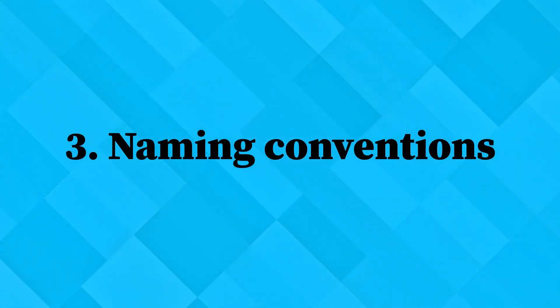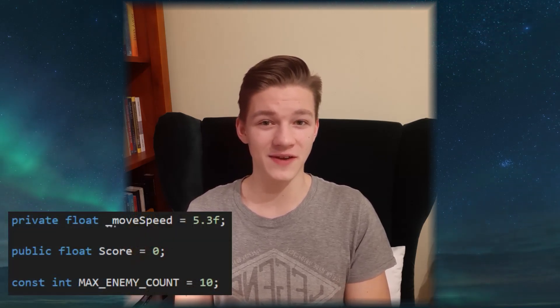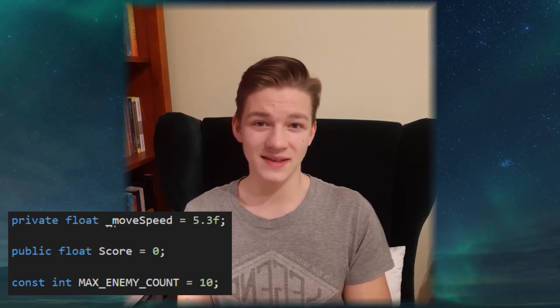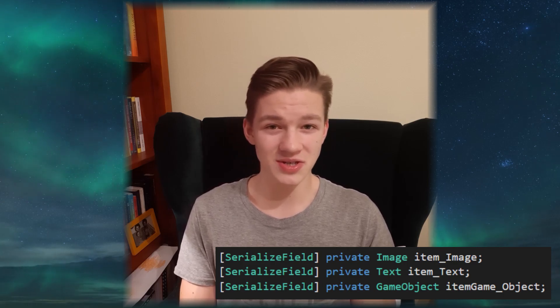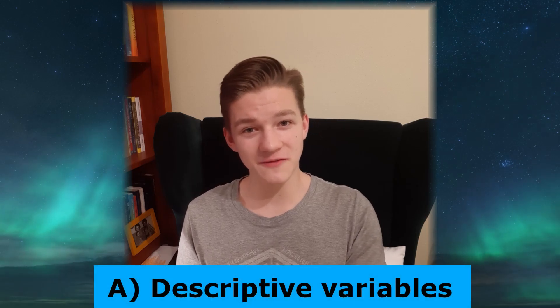The third part of writing clean and readable code involves naming conventions. The main thing is to stay consistent — for example, all private variables could start with an underscore, or when creating a variable you note whether it is a transform, game object, image or what type it is. All your variables should be descriptive and follow the same rules.